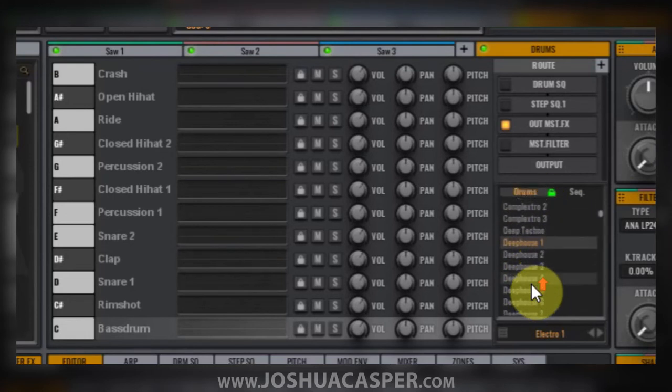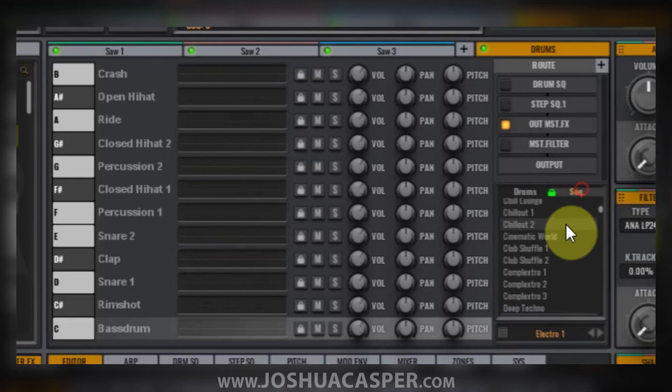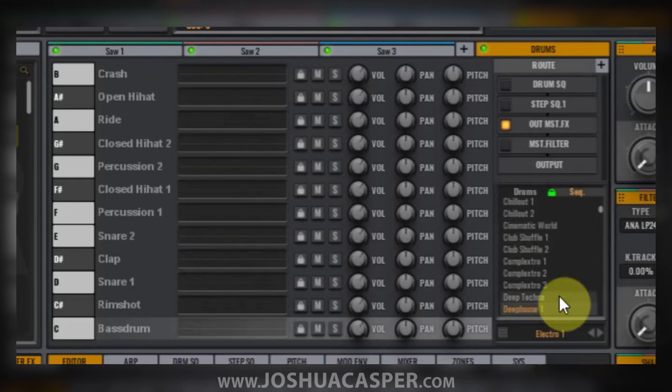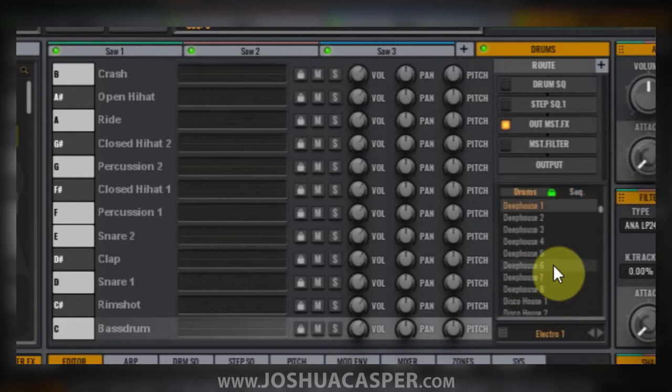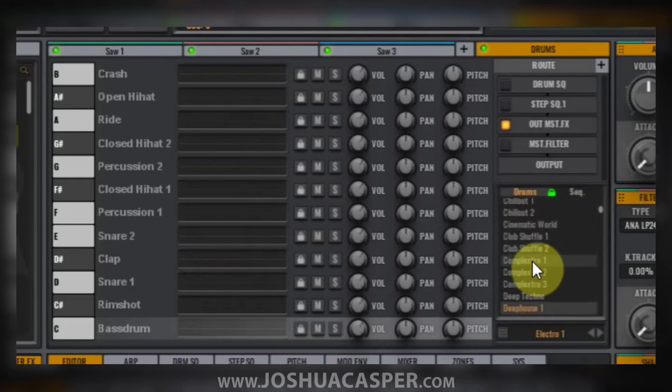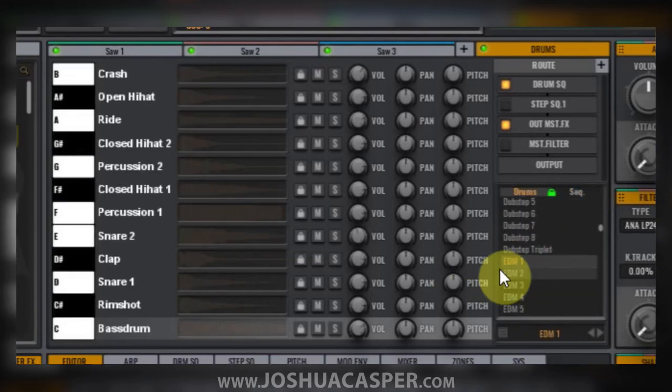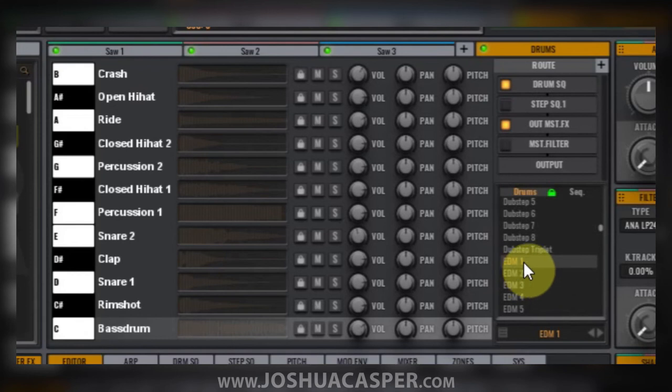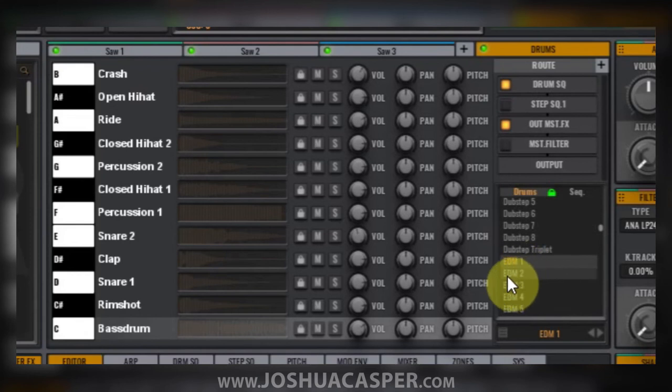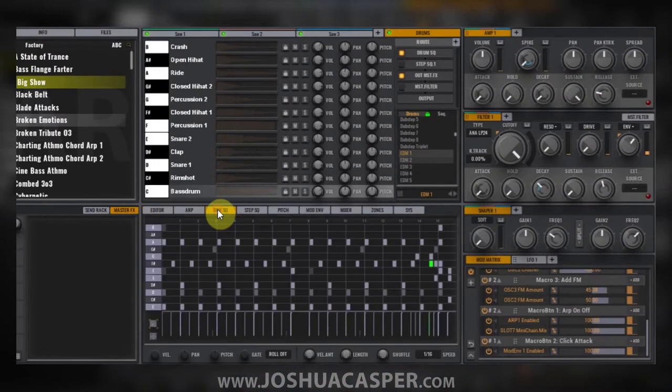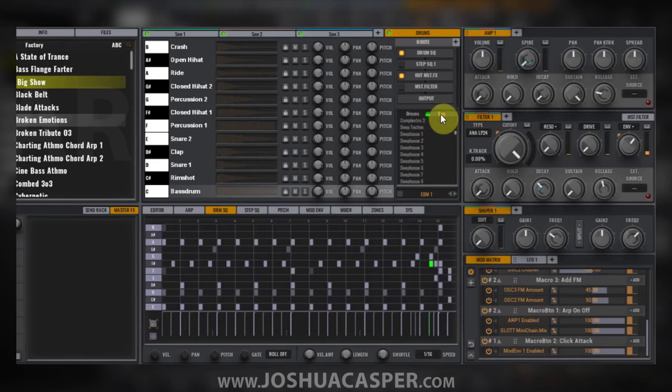If I load a drum kit, let's say the EDM1 kit, the EDM2 kit is a different set of drum samples. If I come into the drum sequence, this is the sequence that comes loaded with the EDM1 kit.